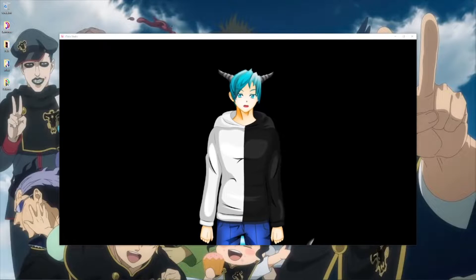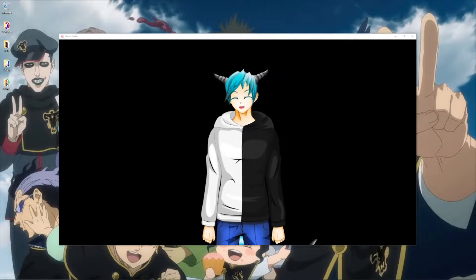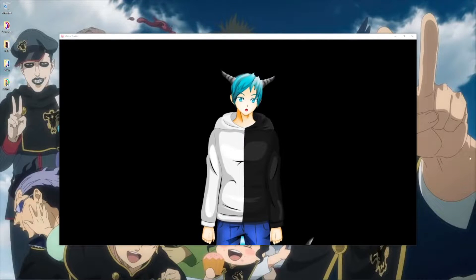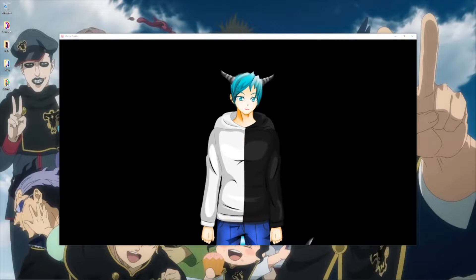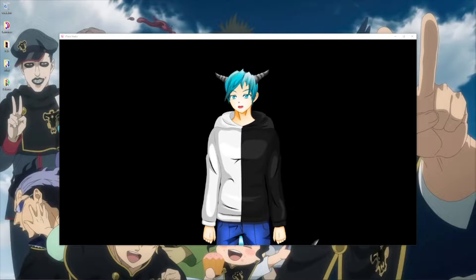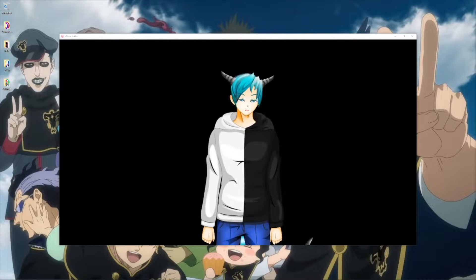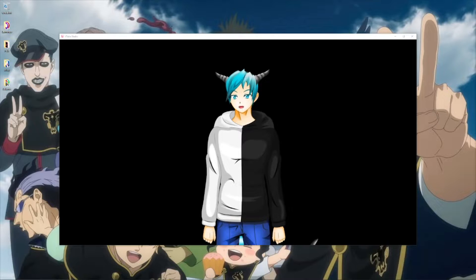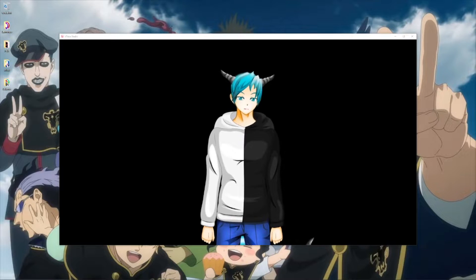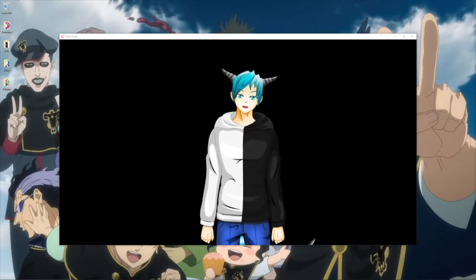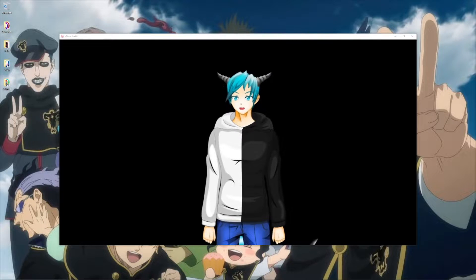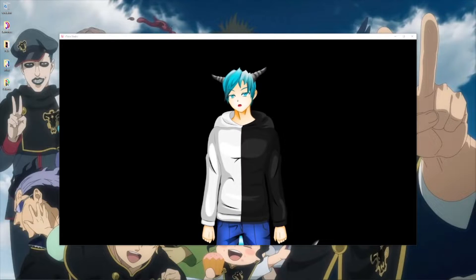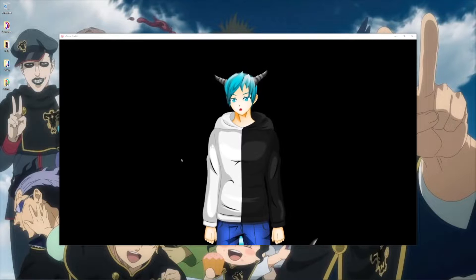Have you ever wanted to do Twitch item redeems like a pro? If your answer is yes, then this is the video for you. I will show you how to do Twitch item redeems for your VTube model with the help of VTube Studio and Mix It Up. Let's go.